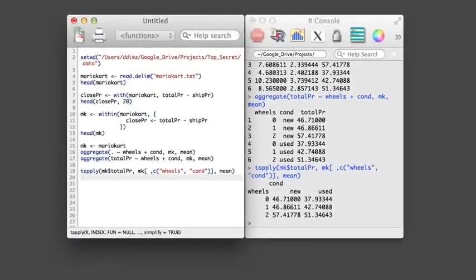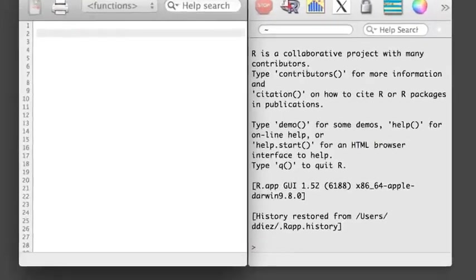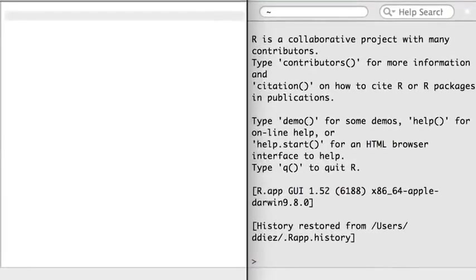Congratulations, you've finished section 3. The next section will introduce how to write your own functions. Building functions in R is a key skill. In this first video, the basic structure of a function will be introduced in the context of reporting both the mean and the standard error of a dataset.